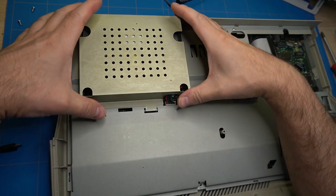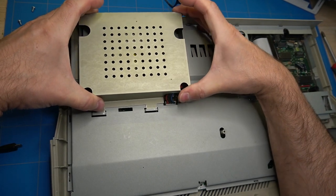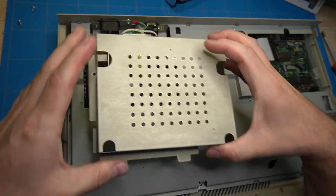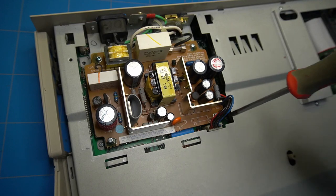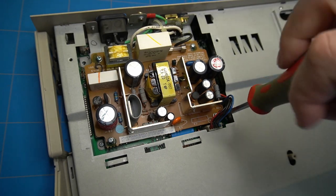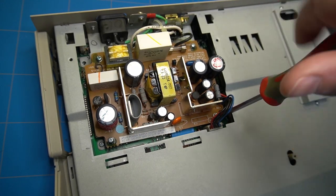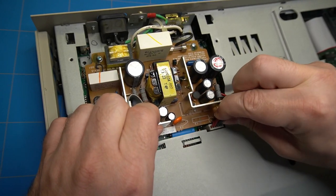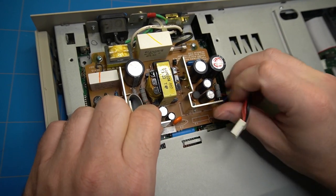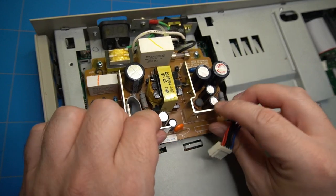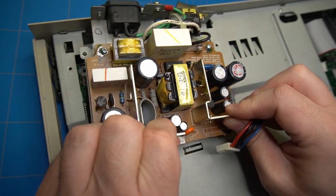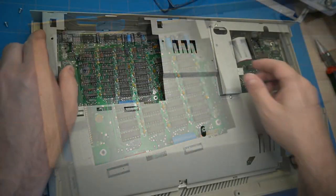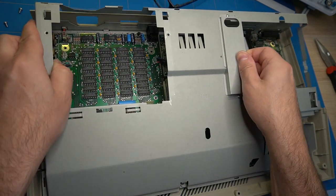We will also need to lift this lid that is covering the internal power supply and remove two additional screws. There is also a connector that needs to be removed. After that, the power supply can be lifted up and the shield can be freely removed.